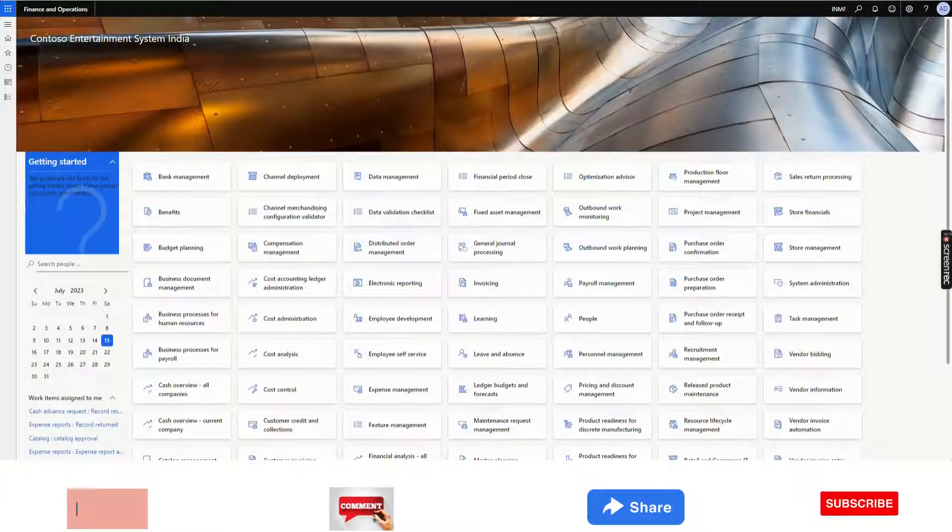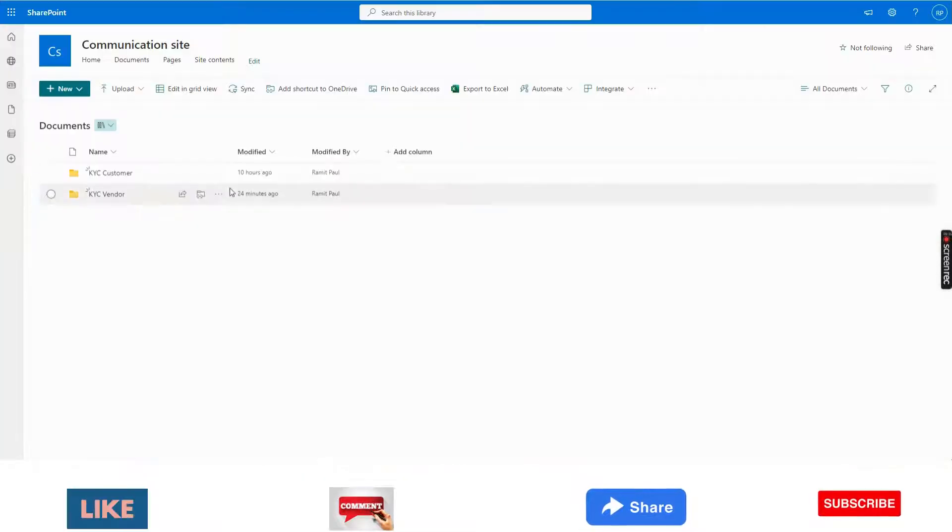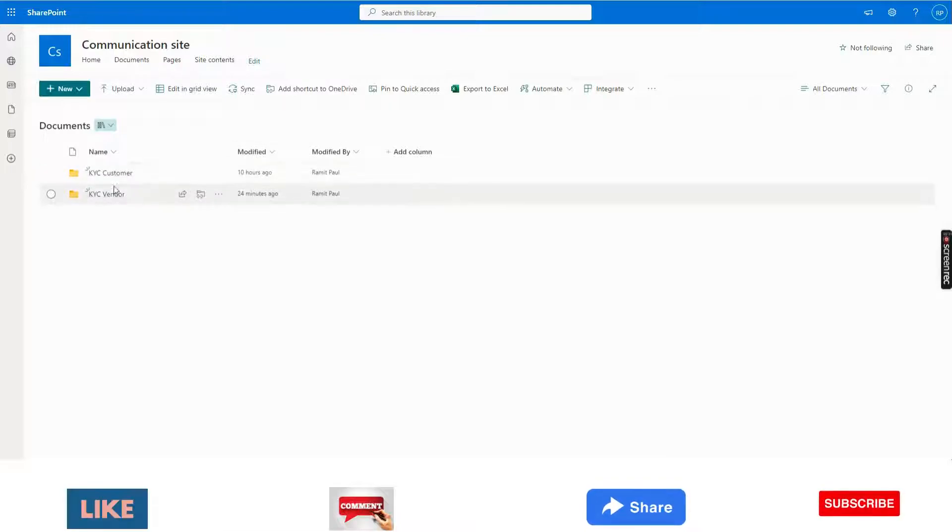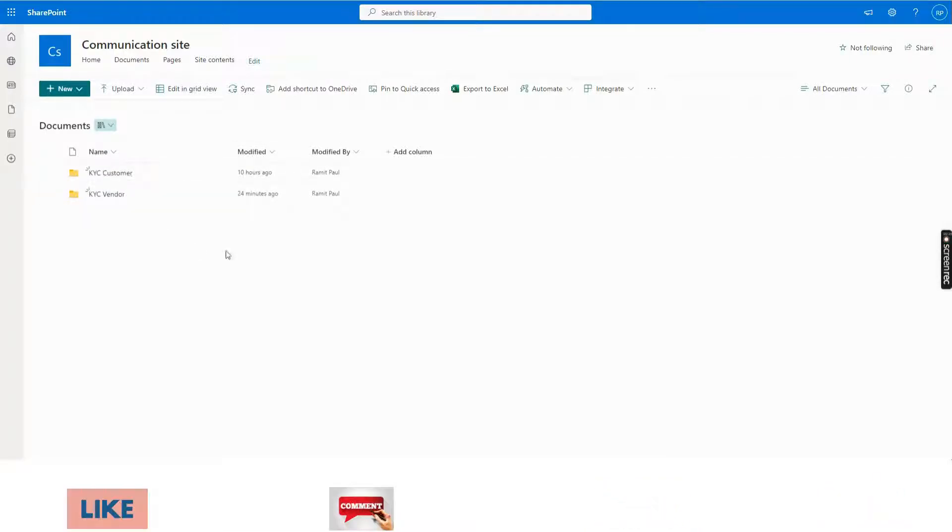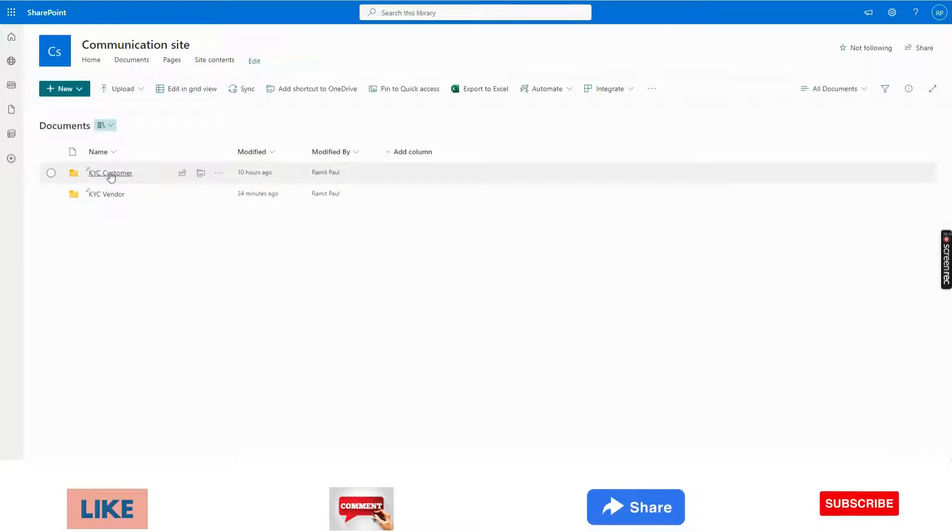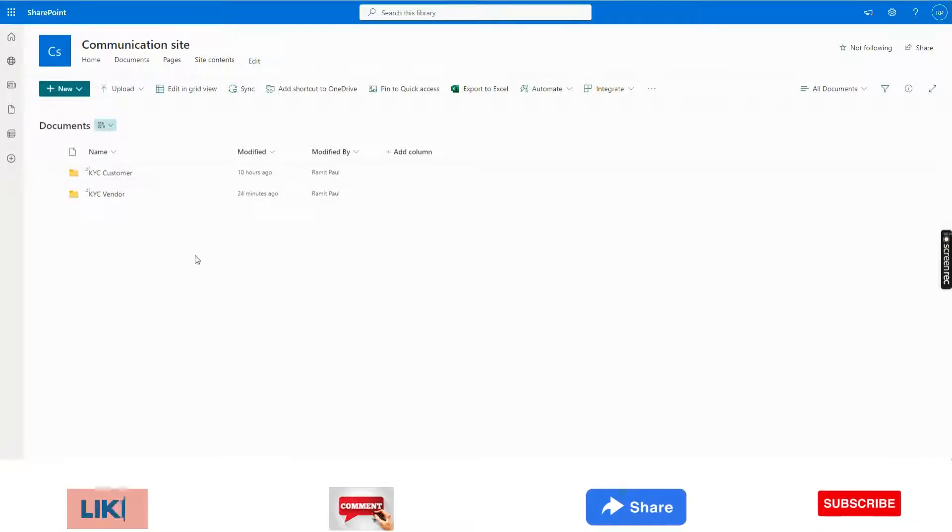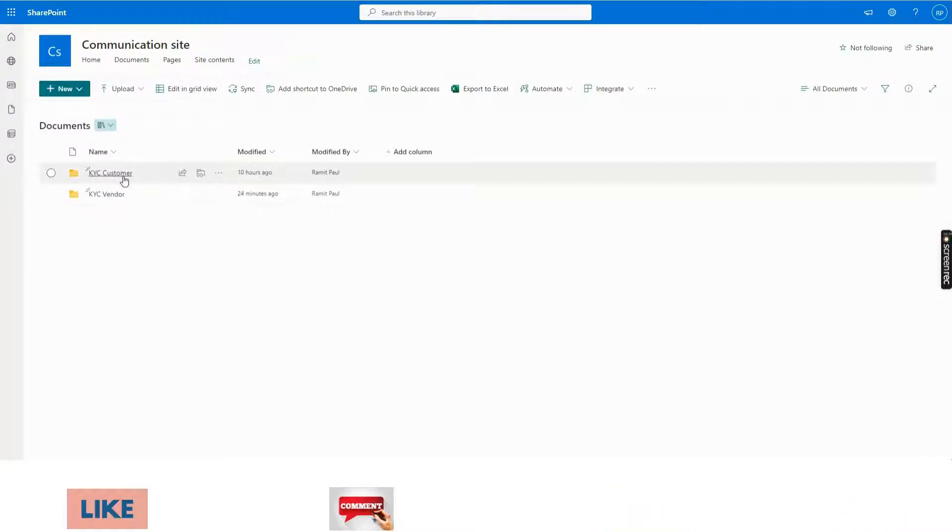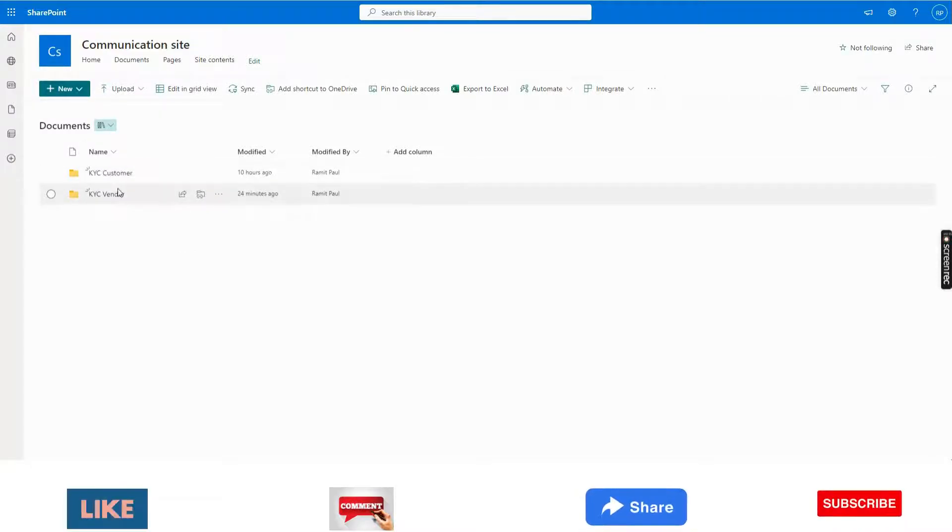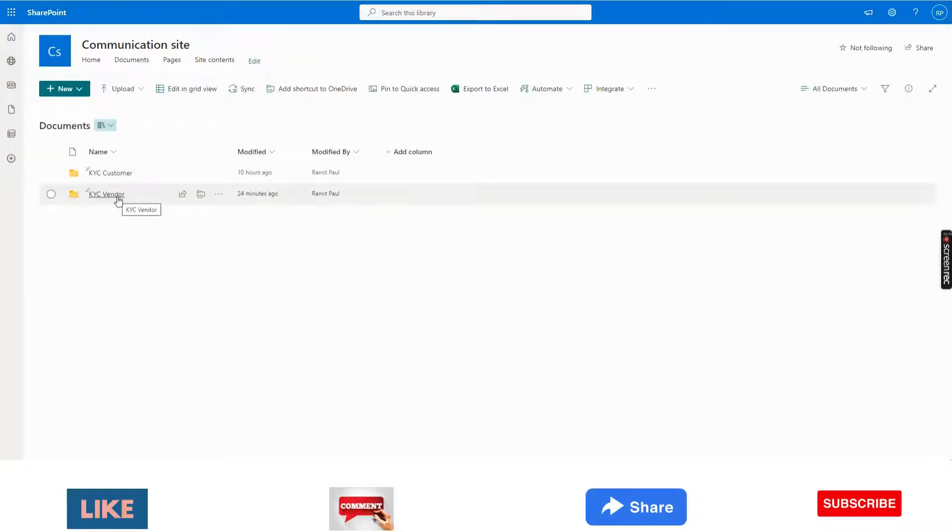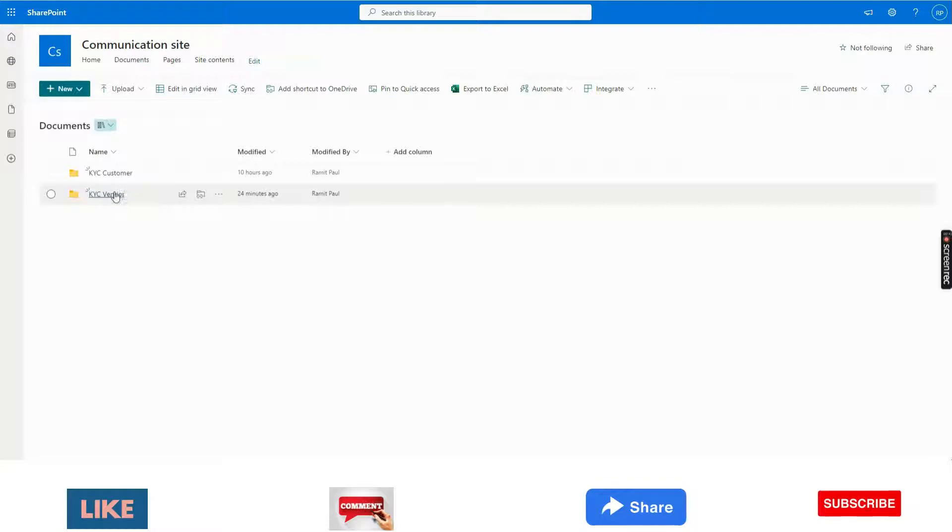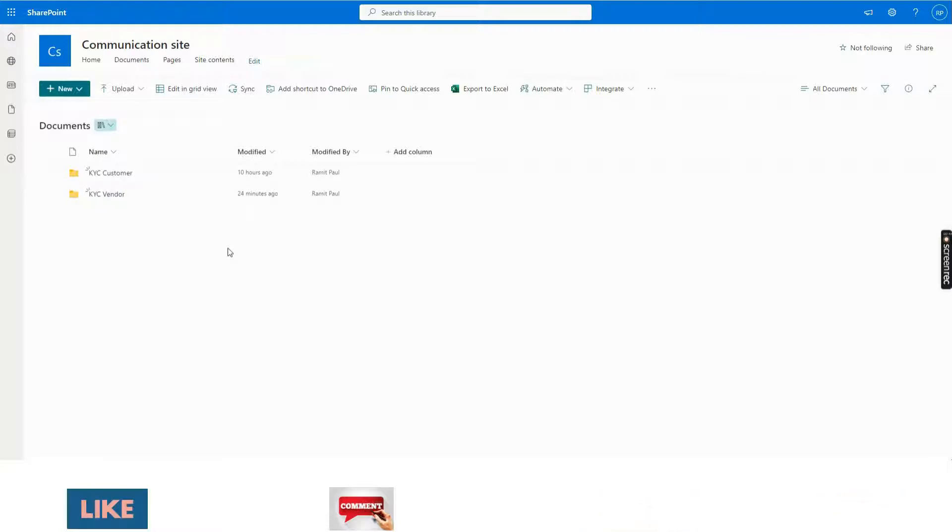At first I have created two folders in SharePoint, KYC Customer and KYC Vendor. My expectation is whatever I attach in Customer Card in Dynamics, those files will come to this folder. Similarly for Vendor, if we attach something in Vendor Master, those files will come into this folder automatically. Let's see how we can do that.